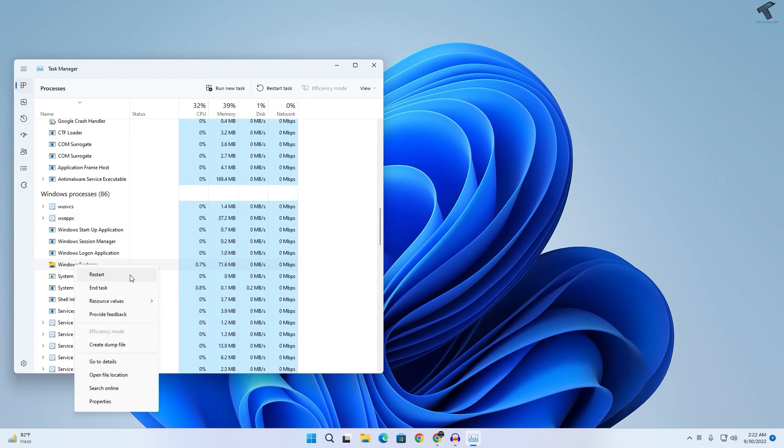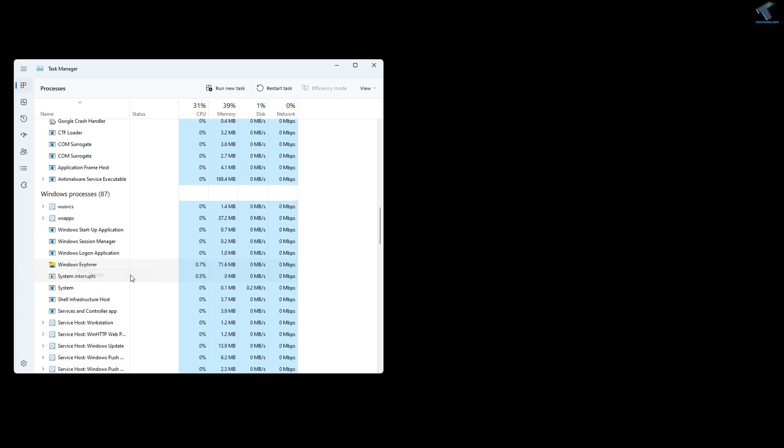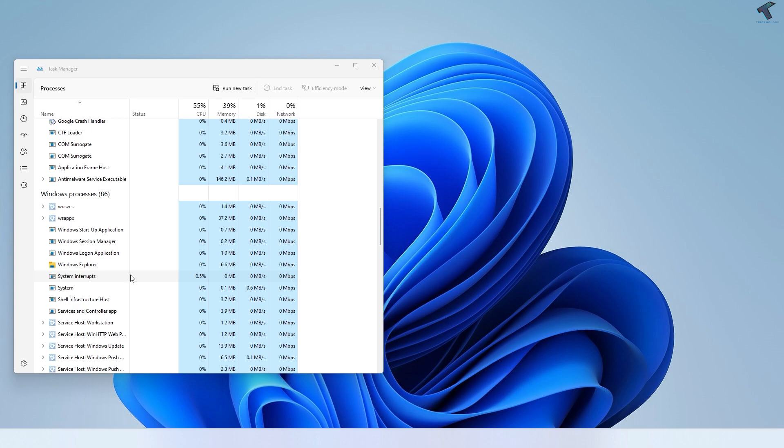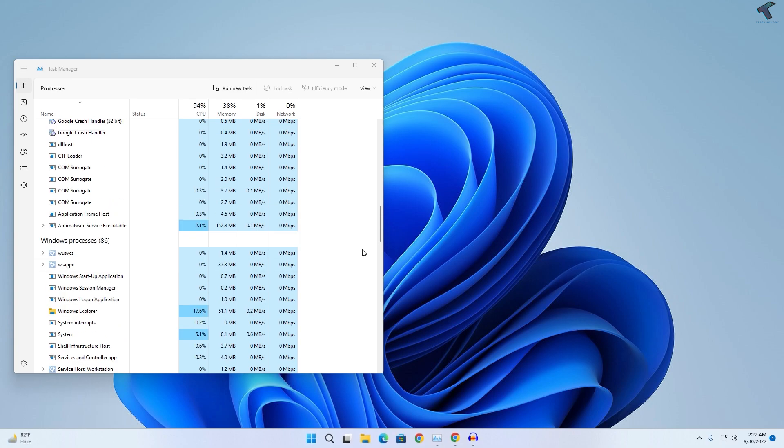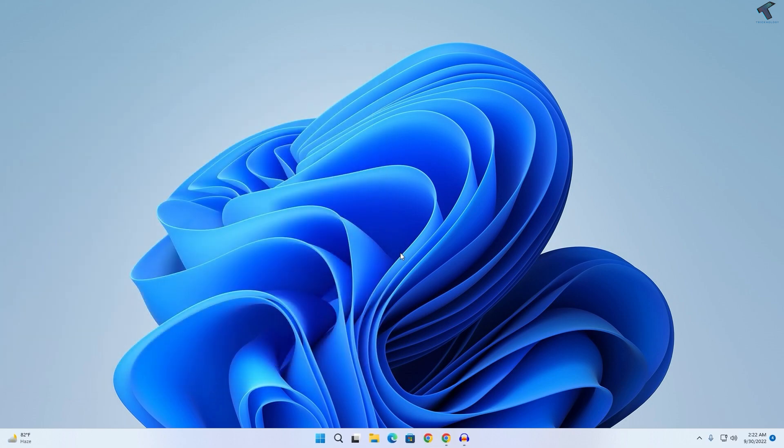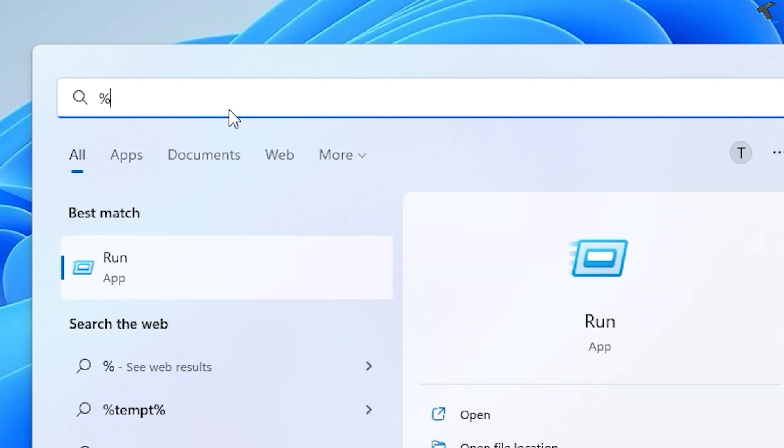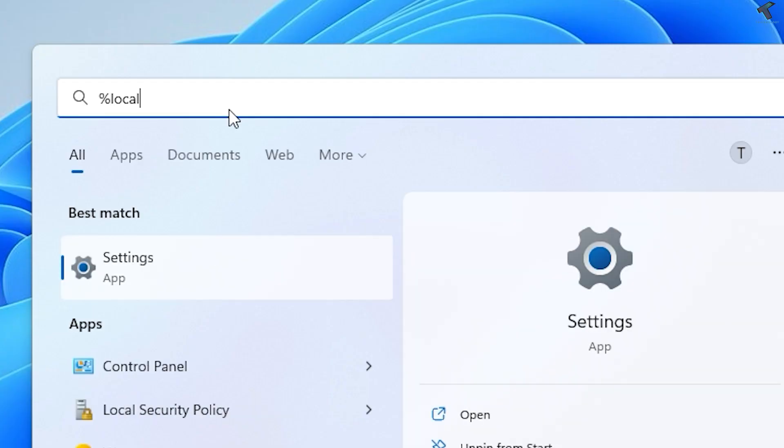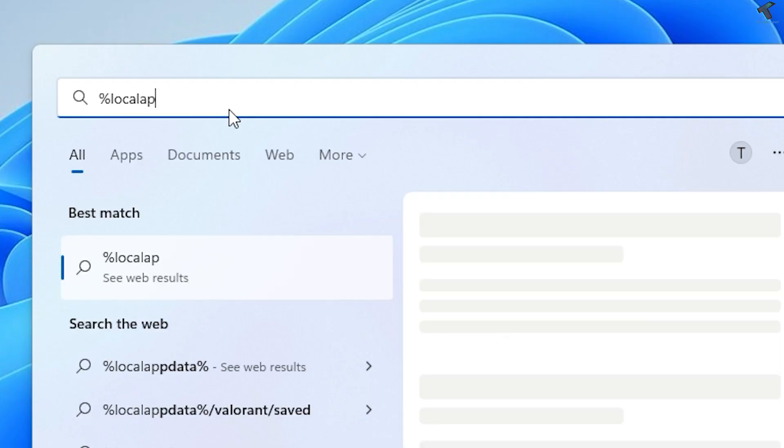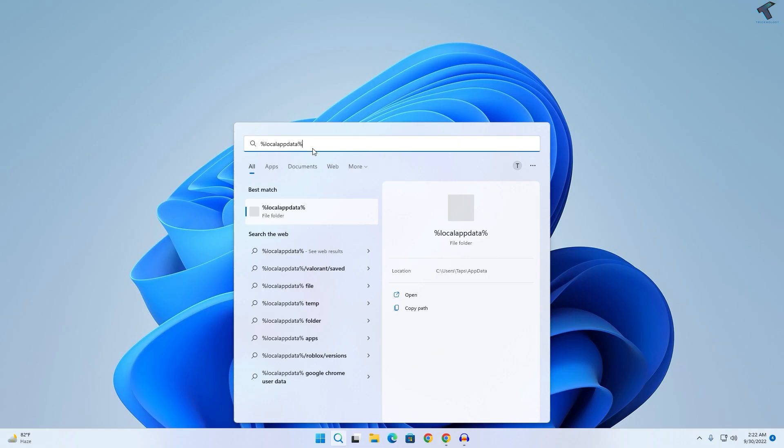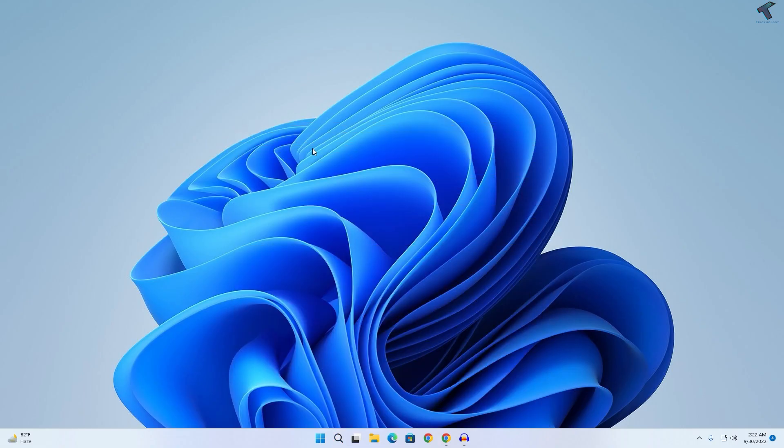If your problem is still there, then follow my next step. Go to your search menu or Start menu and type %localappdata%, then press Enter from your keyboard.